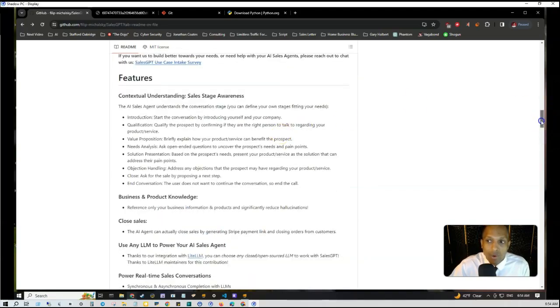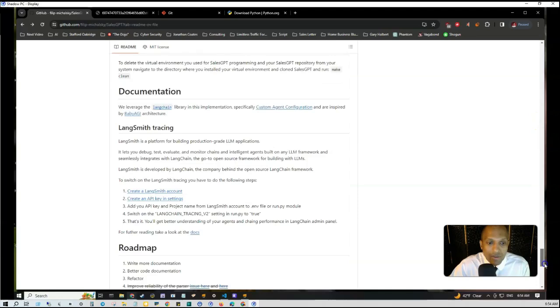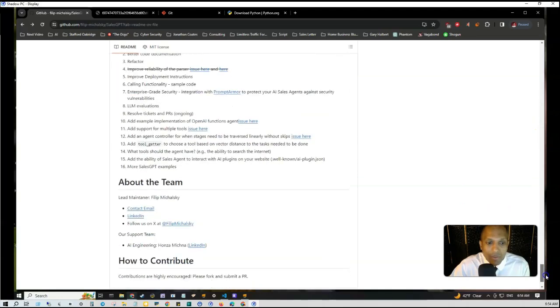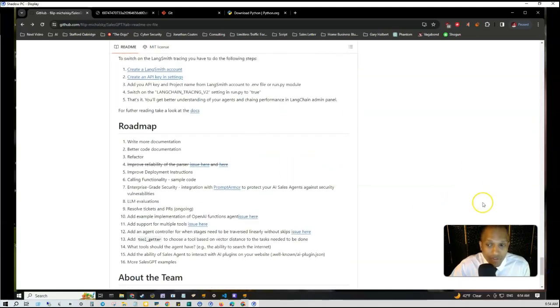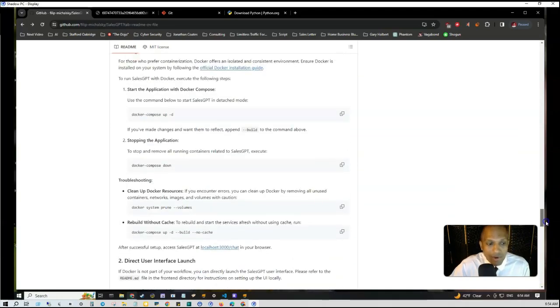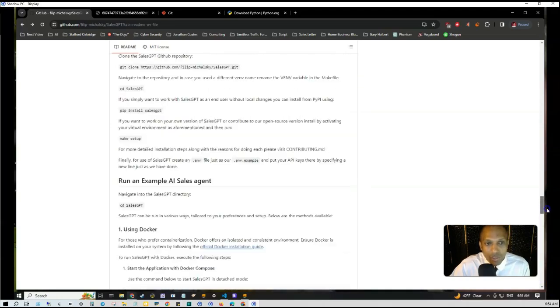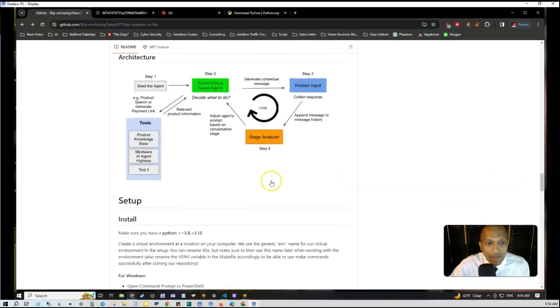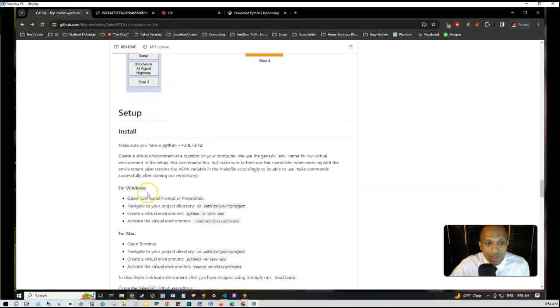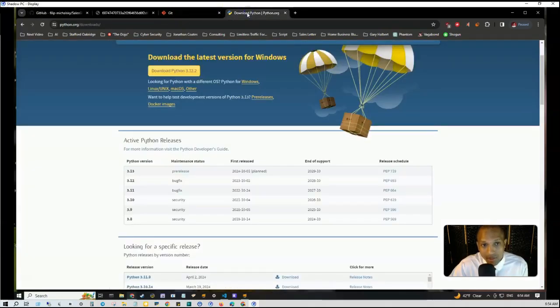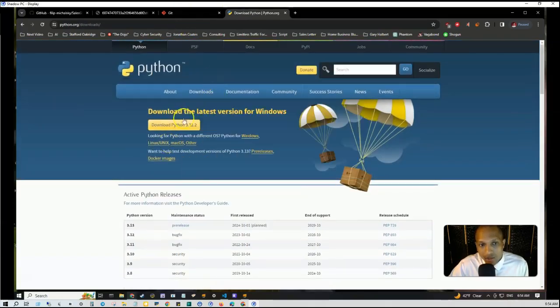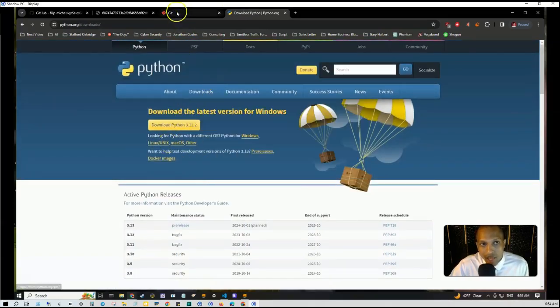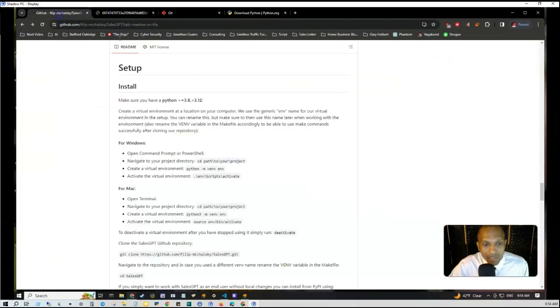They actually even have a roadmap all the way at the bottom here, so you can keep up to date with what's going on. You'll see all this information in the tools in the description below as well as the pinned comment. So just real quick, let's go over how to install it. The first thing you need to do is make sure you have Python between 3.8 to 3.12, and I actually have that in the description as well as Git. You just download Python and download Git, and then you'll be able to get started.